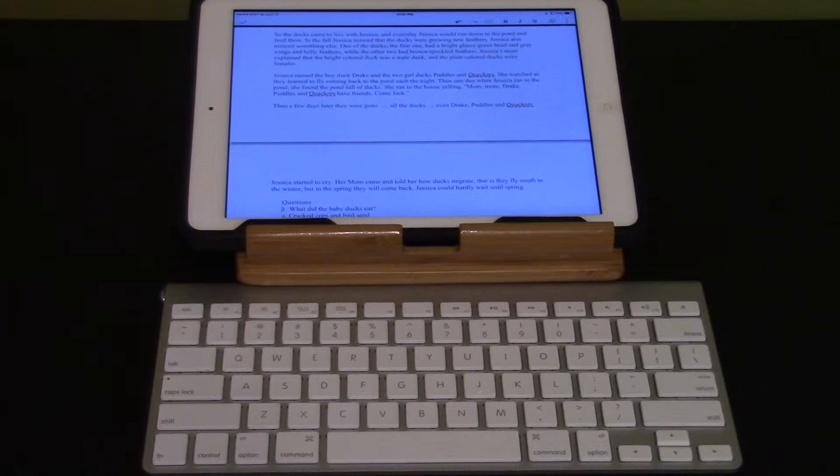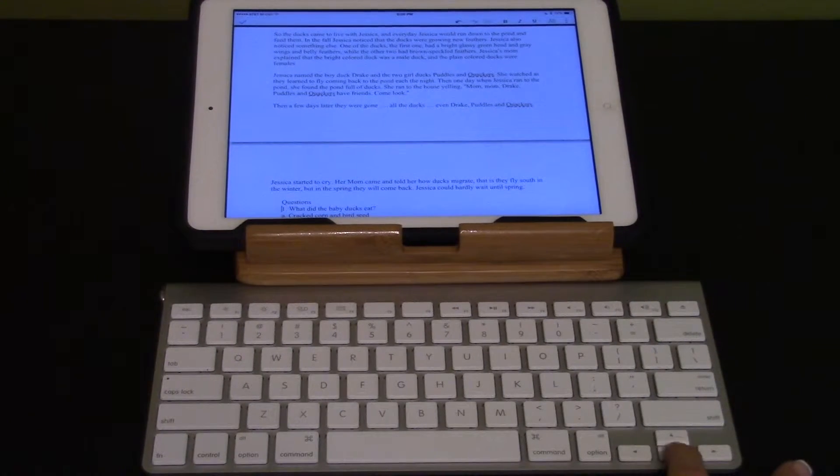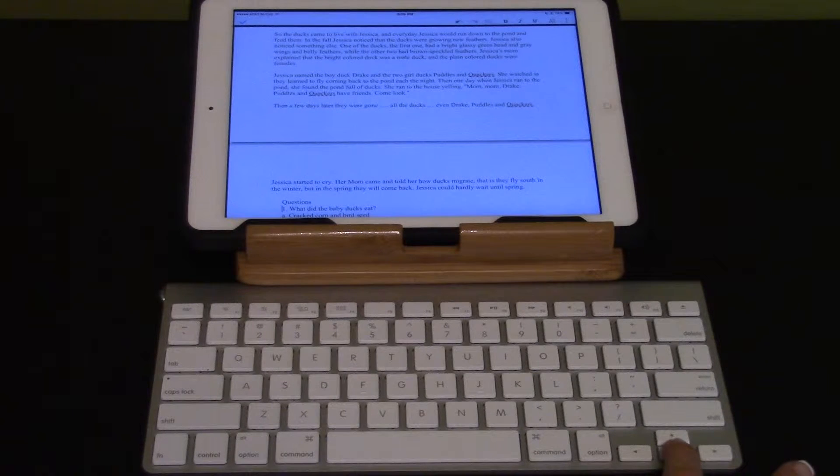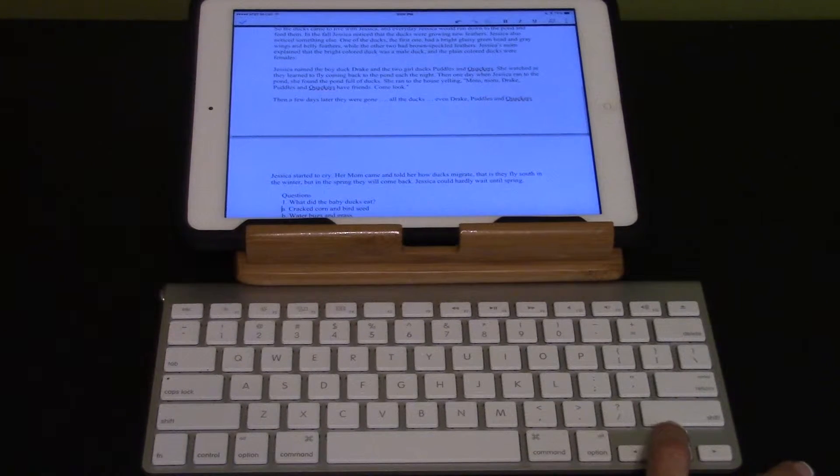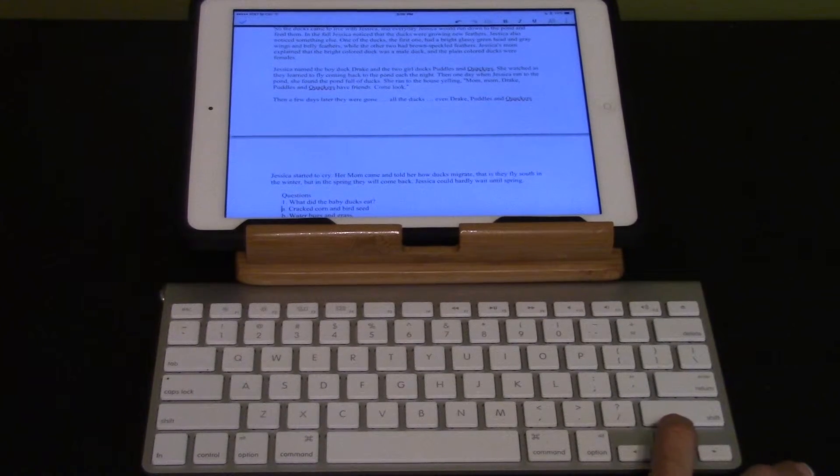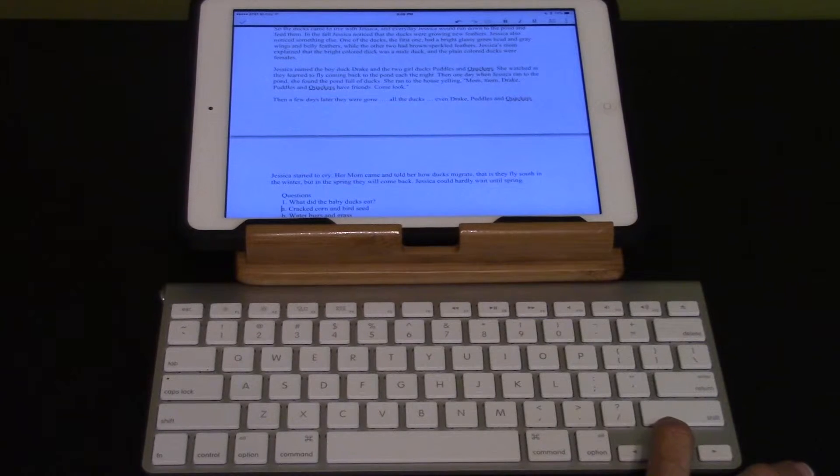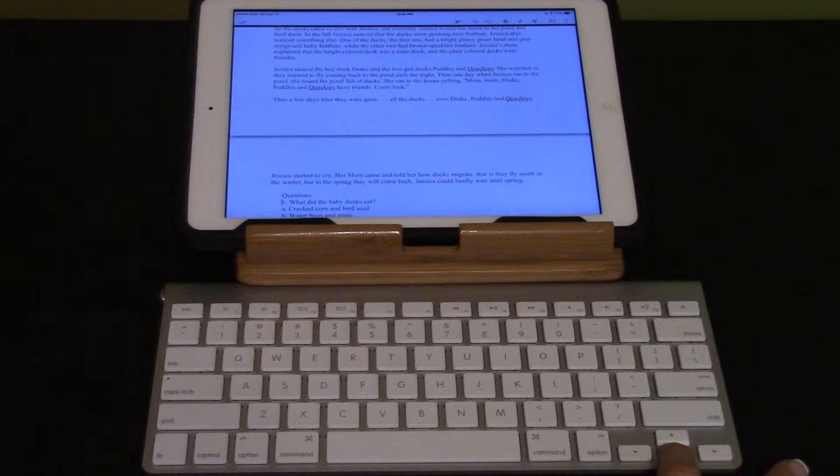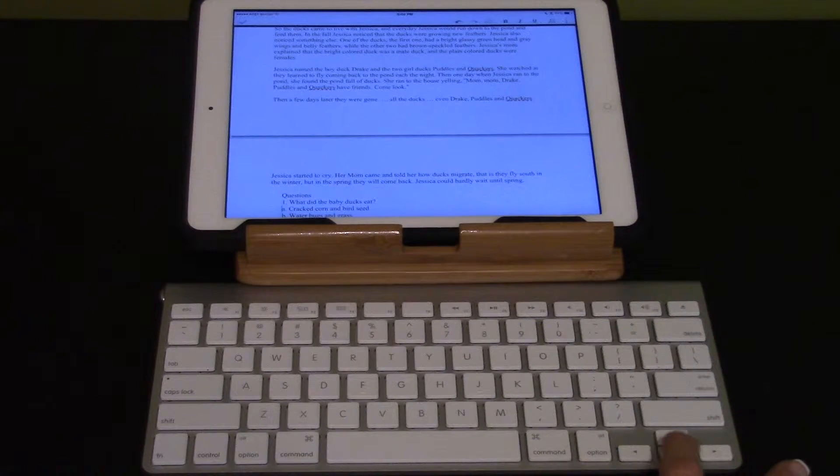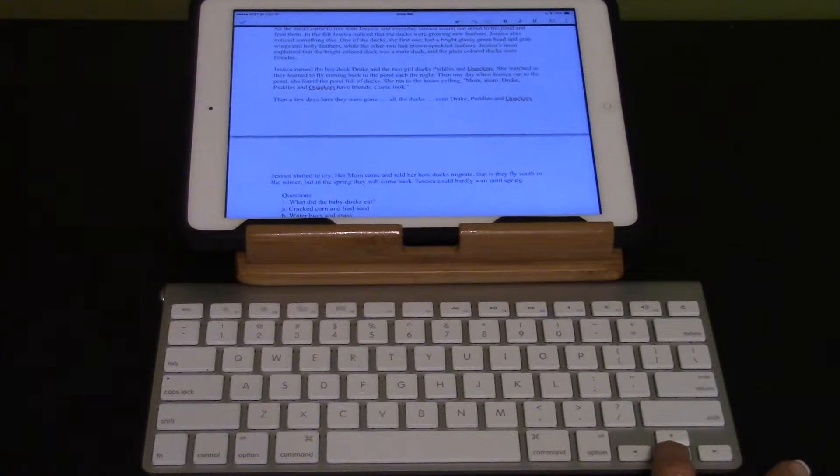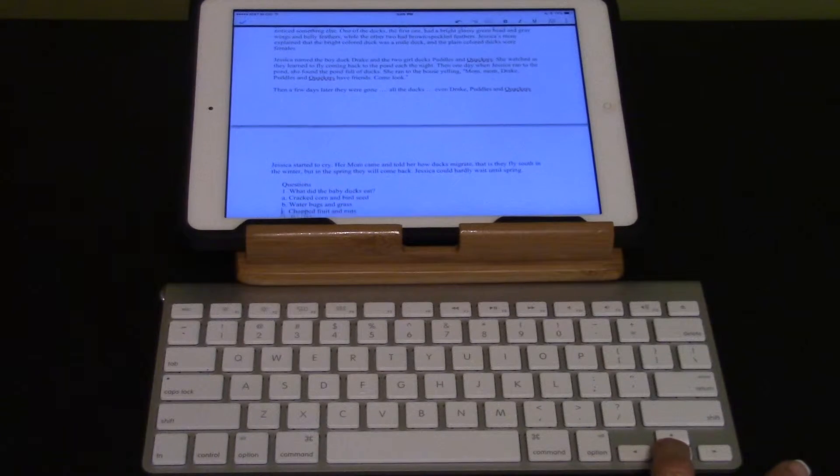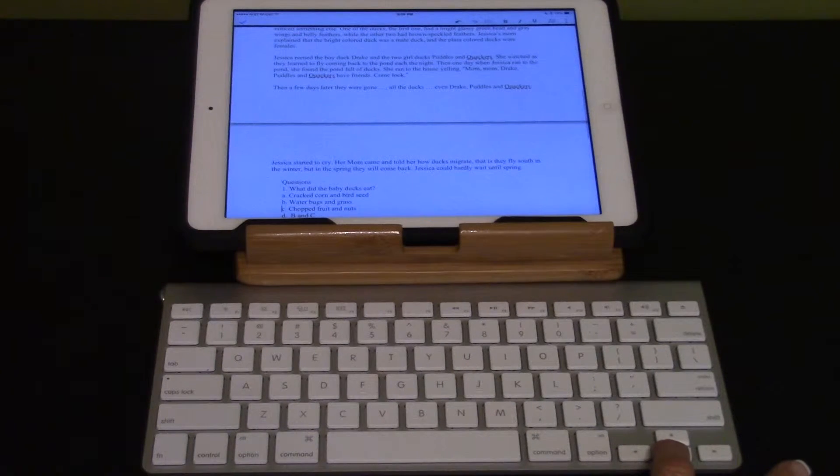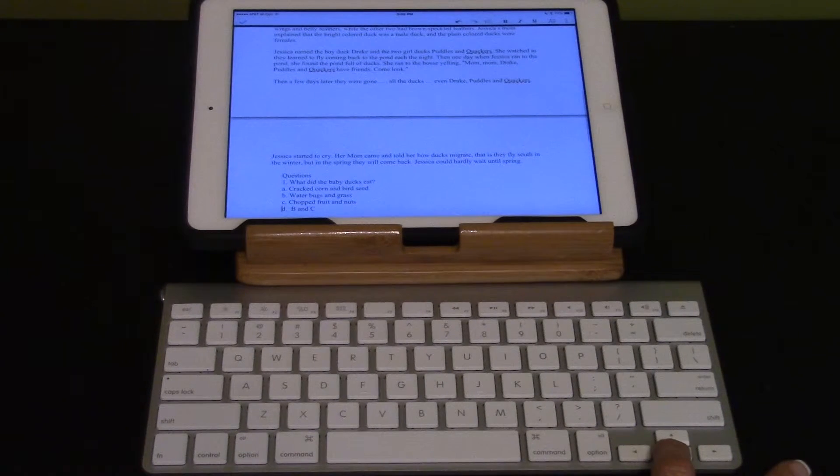Read the questions line by line using the down arrow. A. Crack corn and bird seed. I'm going to go back and listen to the question again. One. What did the baby ducks eat? A. Crack corn and bird seed. B. Water bugs and grass. C. Chopped fruit and nuts. D. B and C.